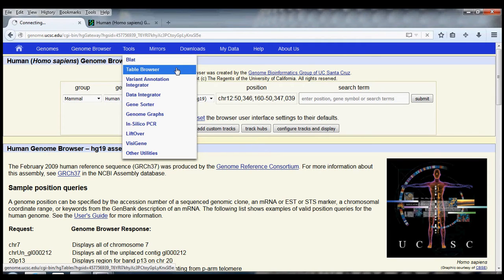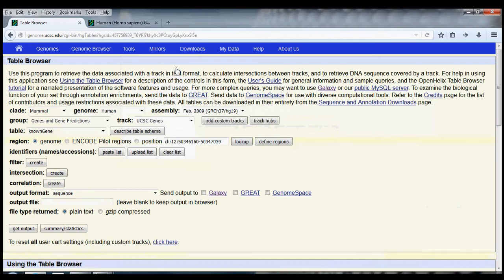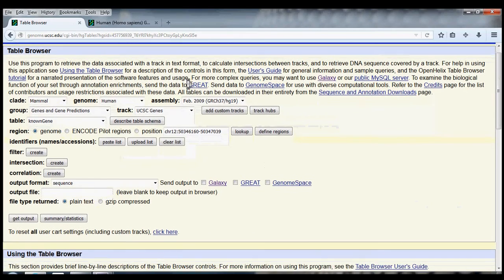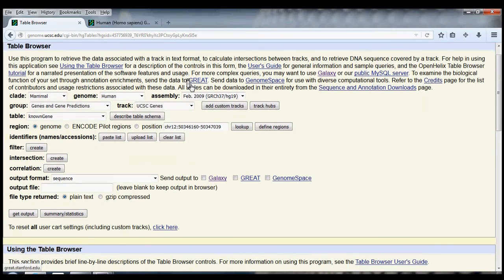Let's head into the Table Browser. We can see right away that the Table Browser offers us an immense number of features. I'm not going to be able to cover all of them in this video, but I'll try to give you some of the most frequently used features.